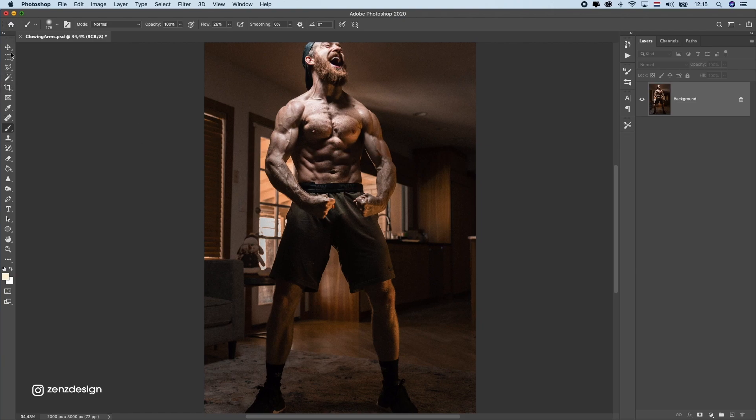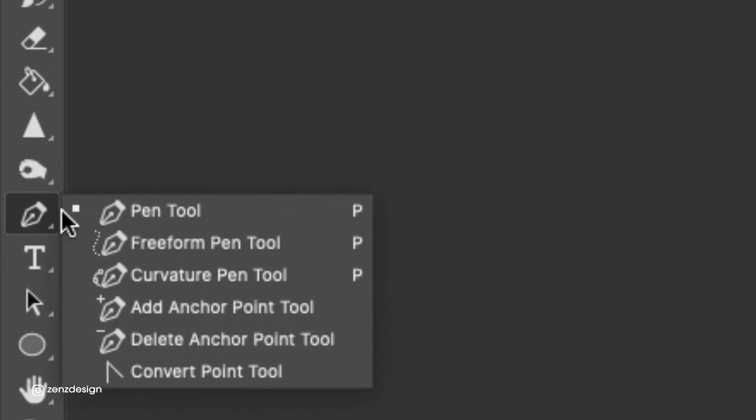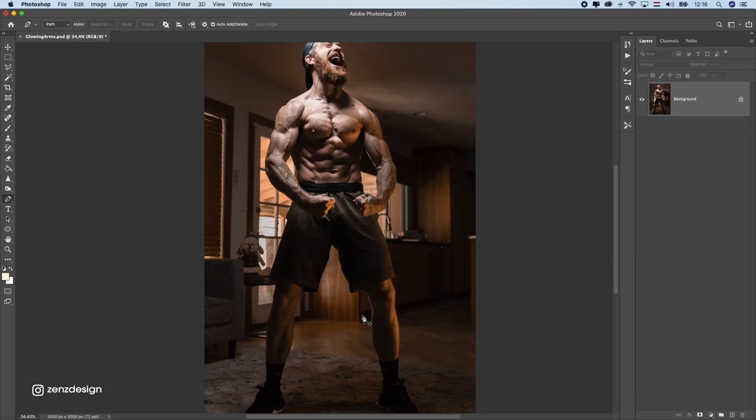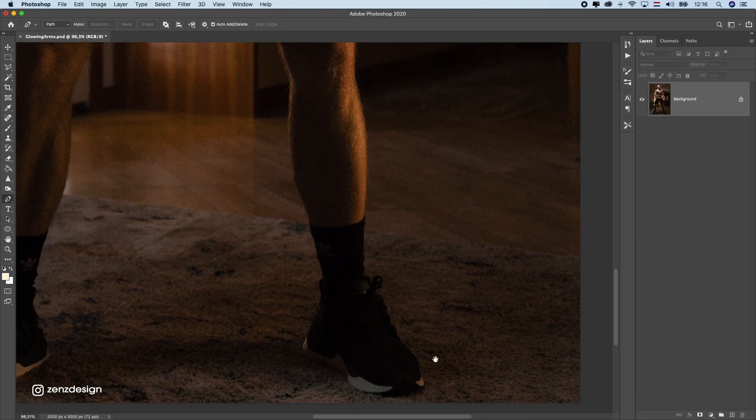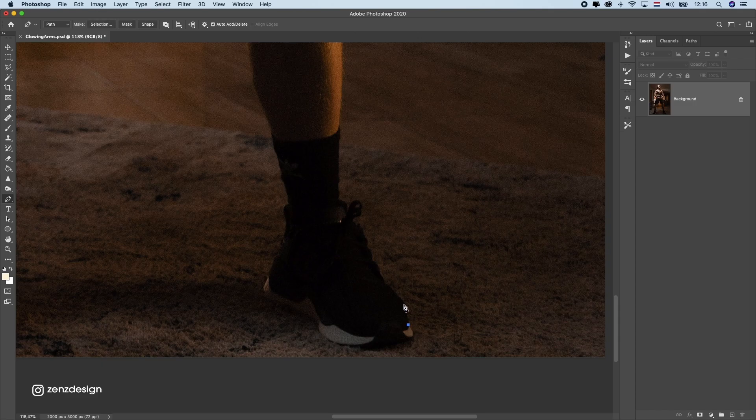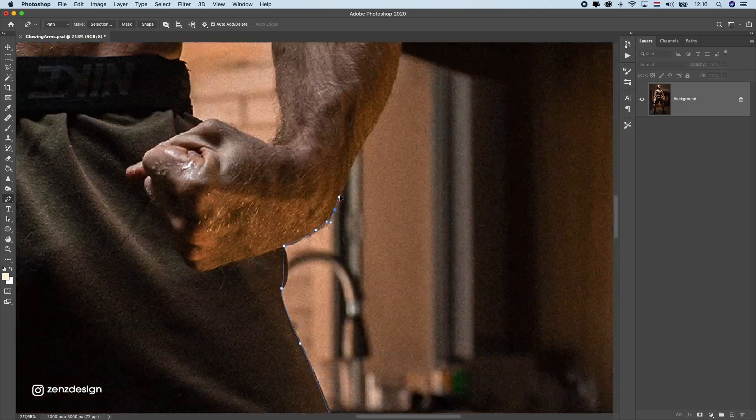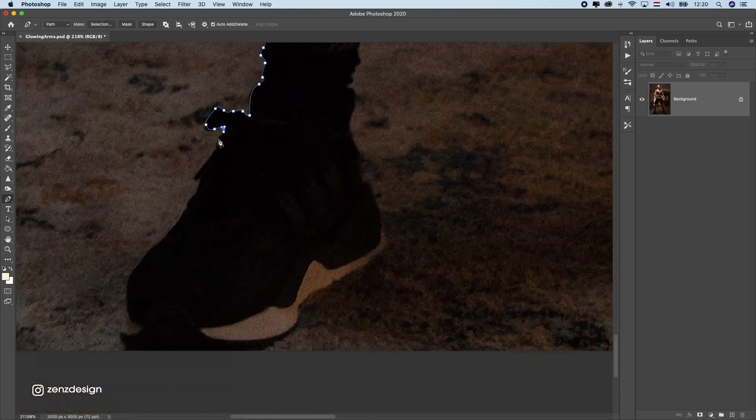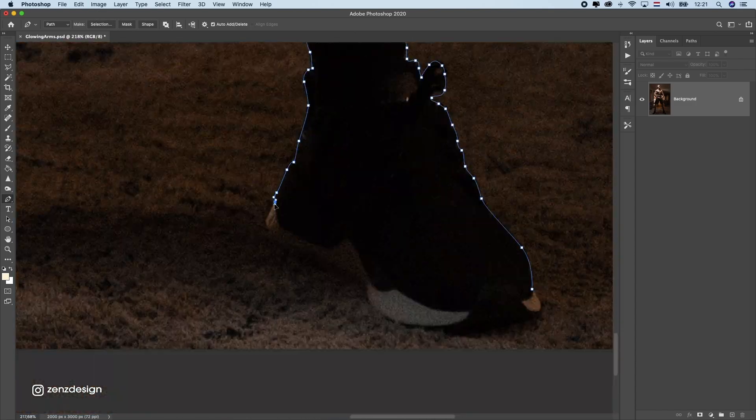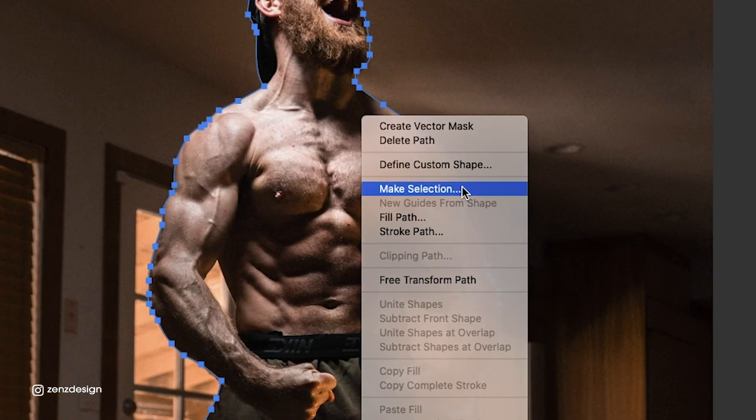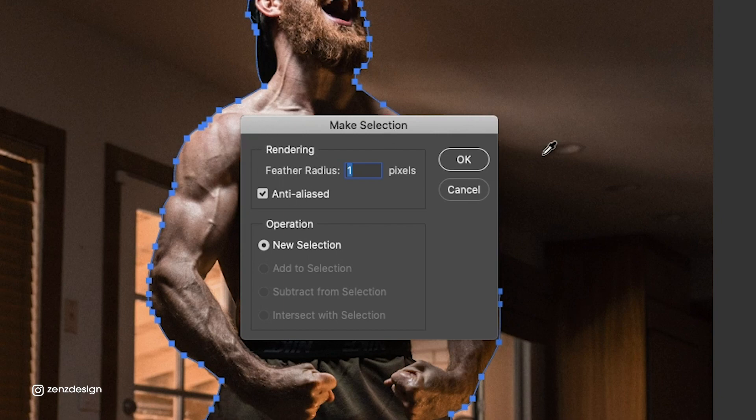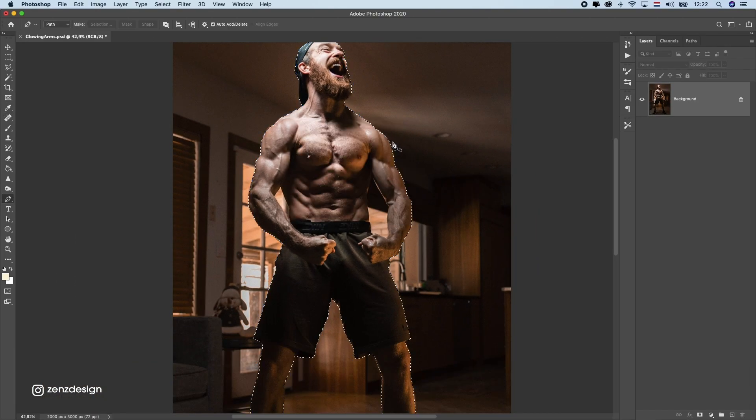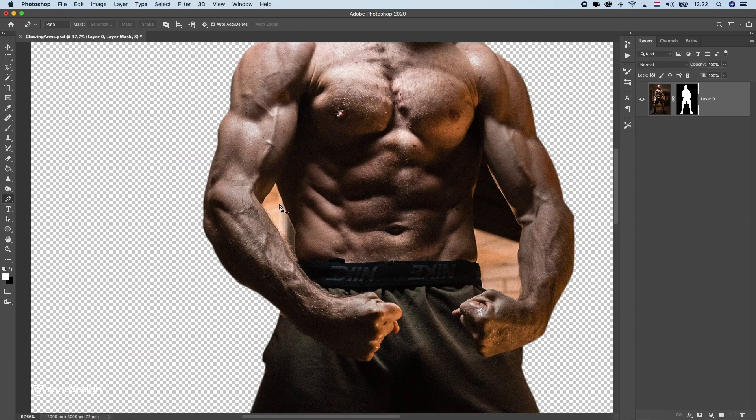So I'm going to start off with getting rid of this background with a pen tool. I'm going to skip this fast forward so you don't have to watch this. Now once you got a selection, make sure to press right mouse and select make selection, leave the pixel set to one so we don't have a hard edge, press OK and make a mask.